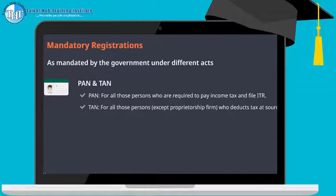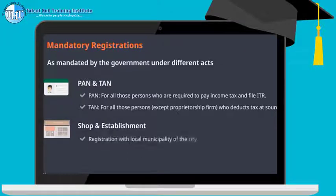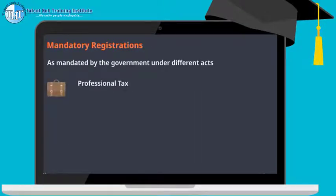TAN is mandatory to pay tax to the government which is deducted as TDS from suppliers, service providers, employees, etc. Shop and Establishment registration is mandatory to register a business with the local municipality of the city. The registration must be taken within 30 days of incorporation of the business. Professional tax is required for every type of business carrying on trade, service, or profession, subject to the threshold limit.